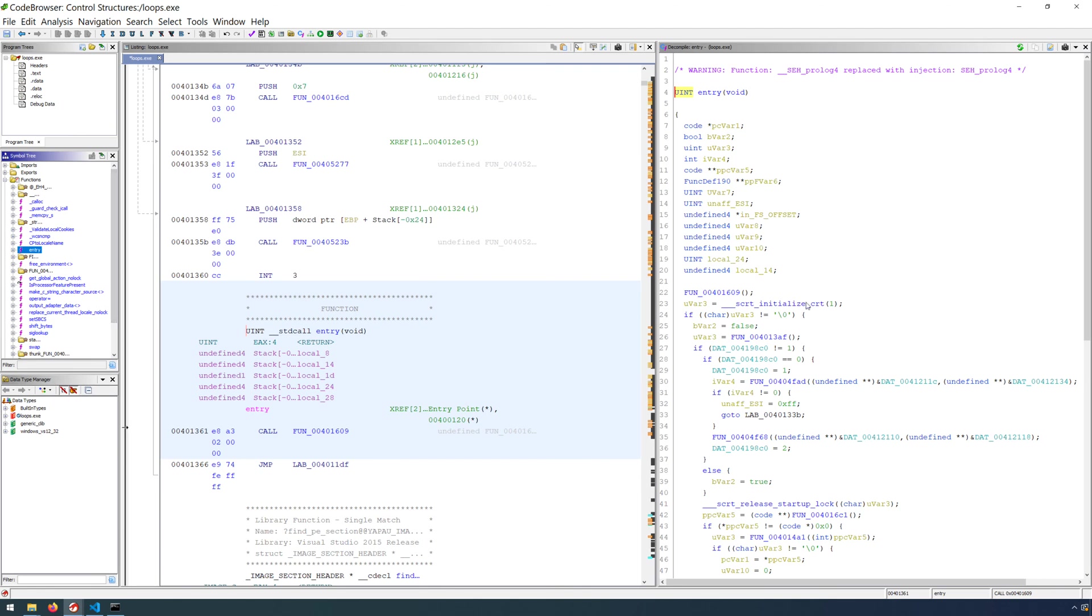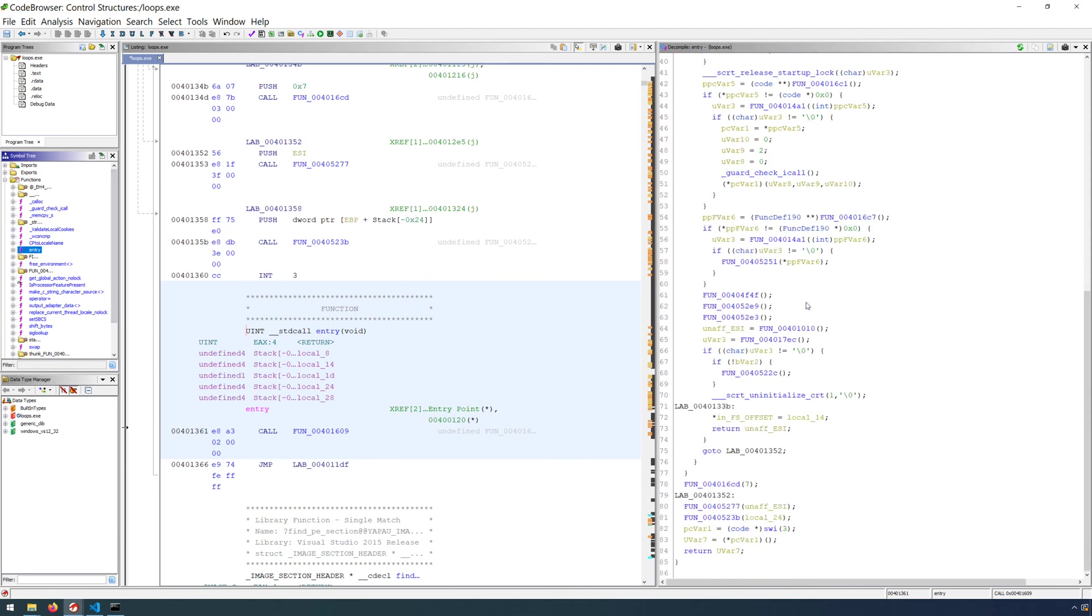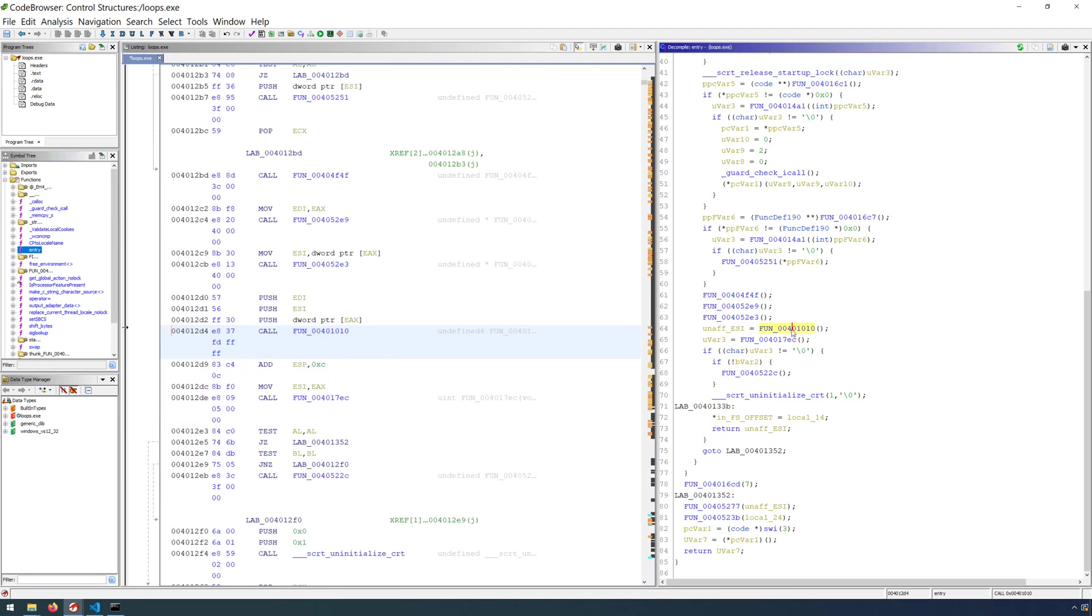So now we can expand functions, we can find the entry. And if we scroll down to about three-fifths of the way in the decompiler view, we can select a function that will then update the listing view. From here, we're just looking for three pushes and a call. So this function right here, 401010.